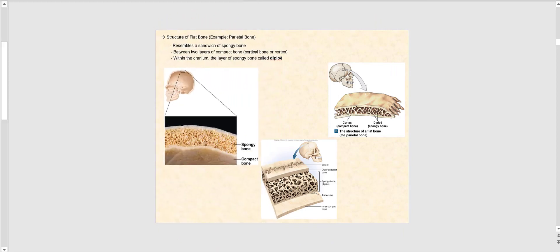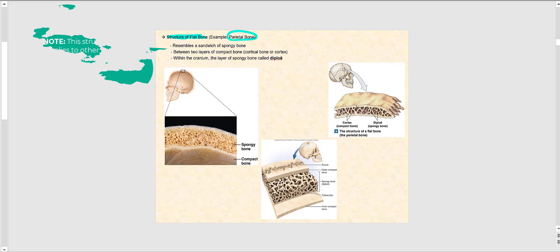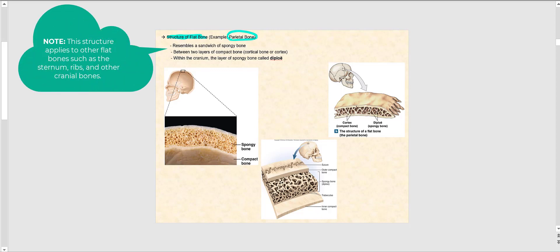Let's now discuss the structure of a typical flat bone. A good example is one of the bones of the cranium, such as the parietal bone. A typical flat bone resembles a sandwich of spongy bone lying between two layers of compact bone, which we refer to as cortical bone or cortex.